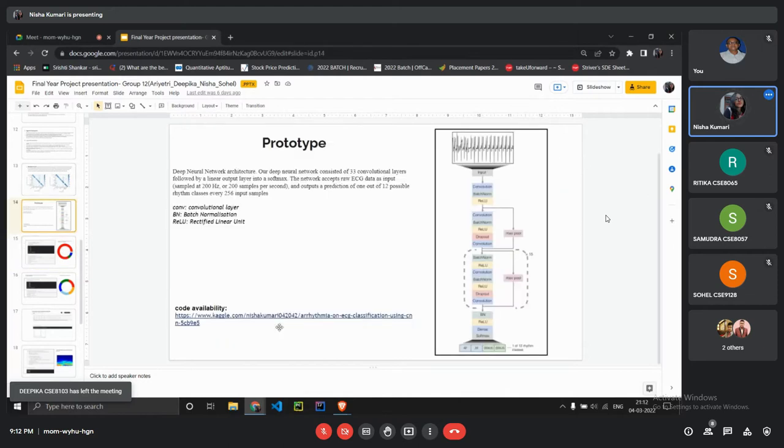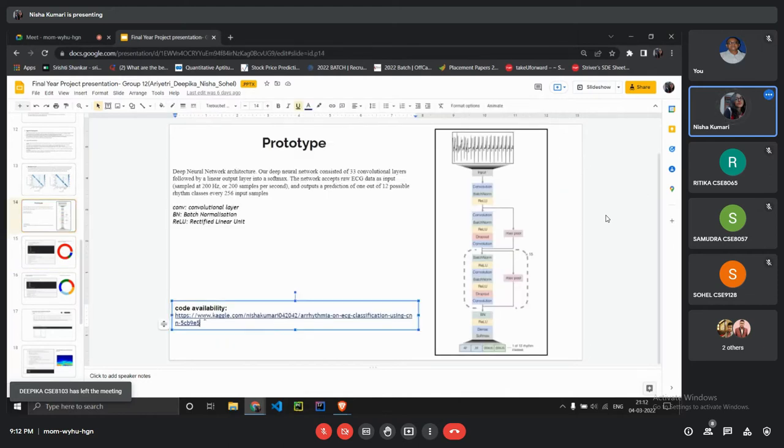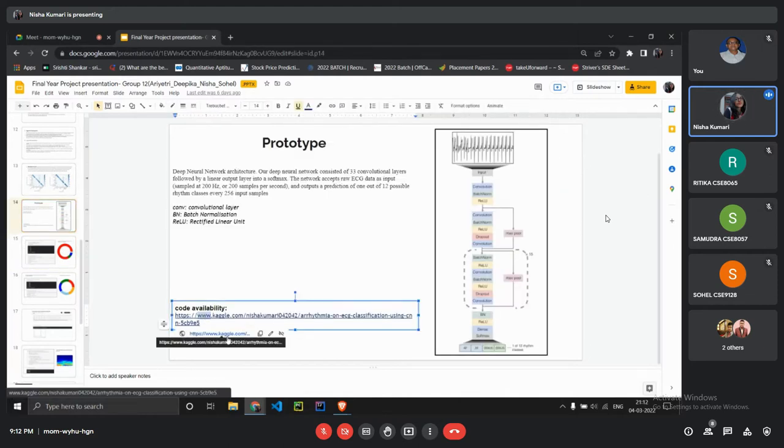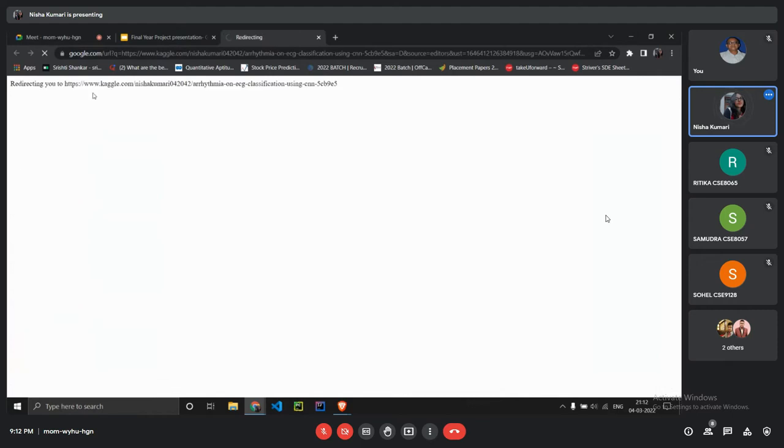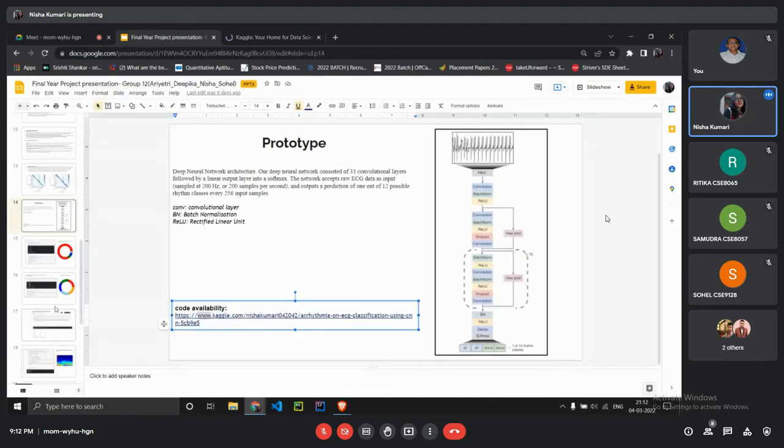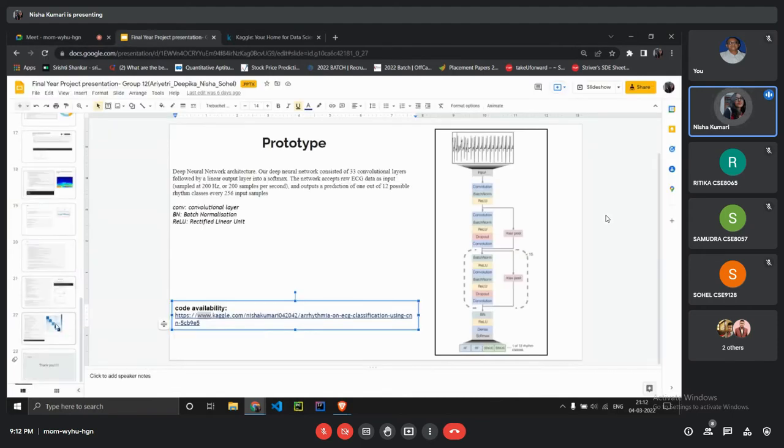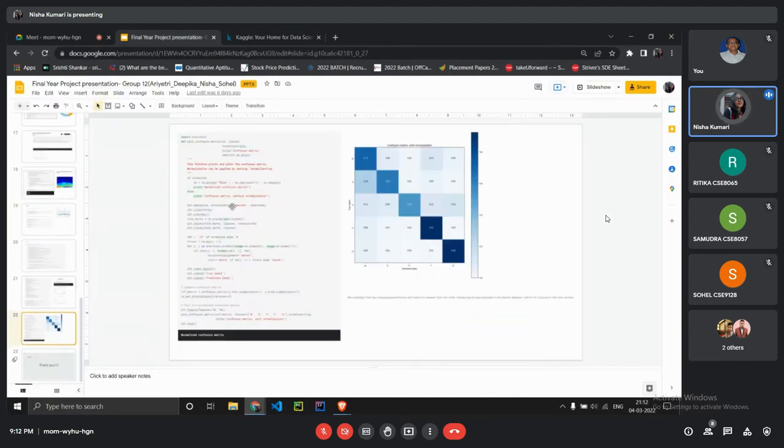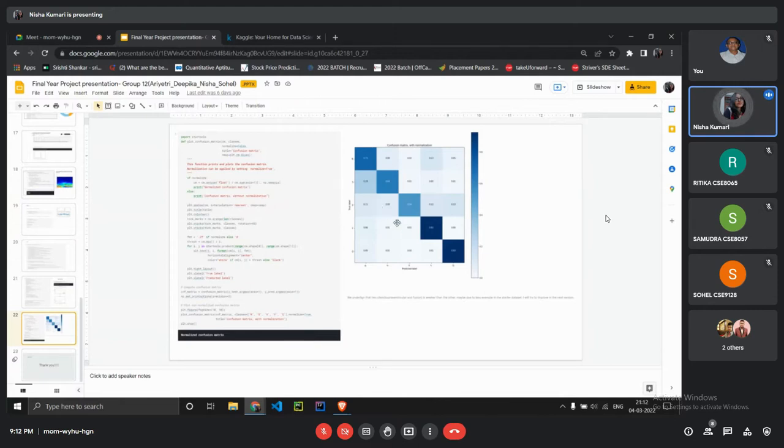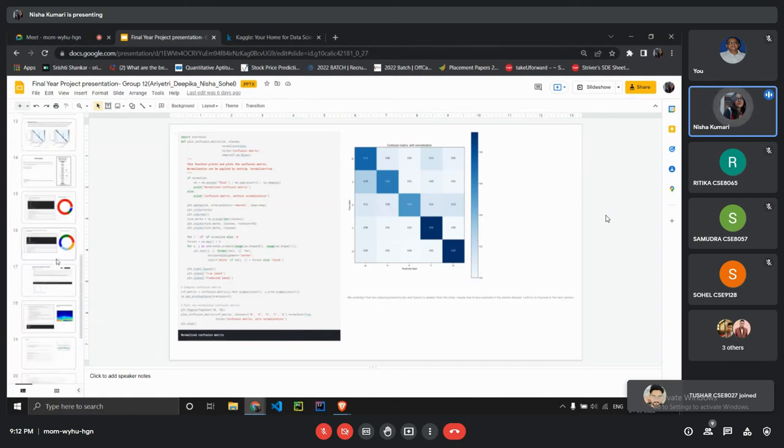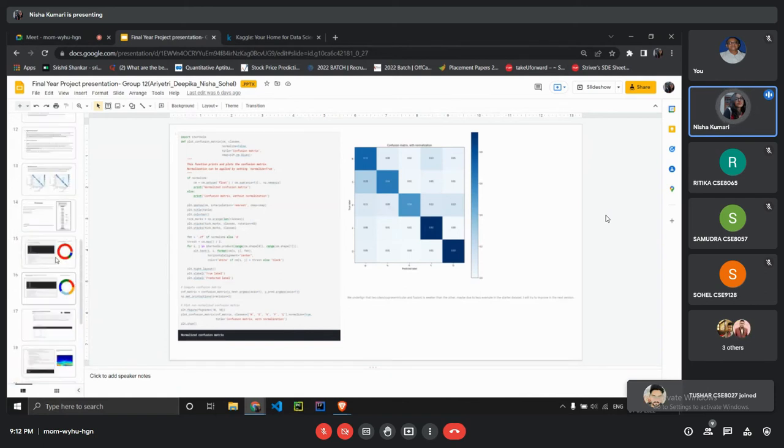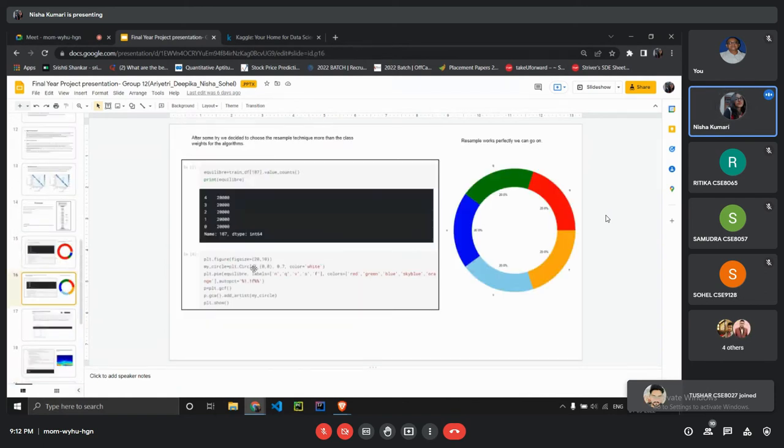Basically we were able to normalize and produce the confusion matrix after sampling the classes and training on neural network.